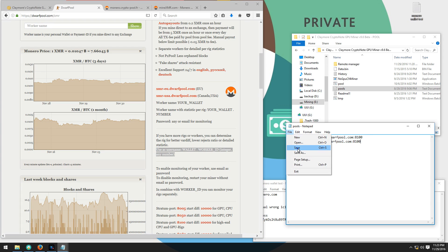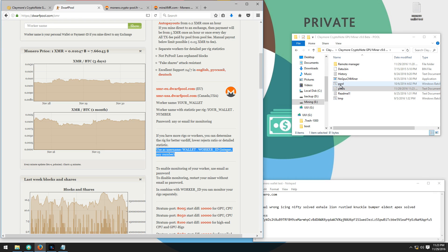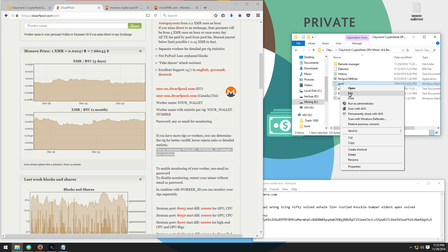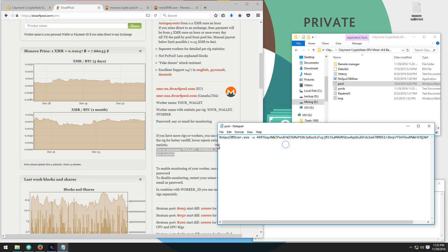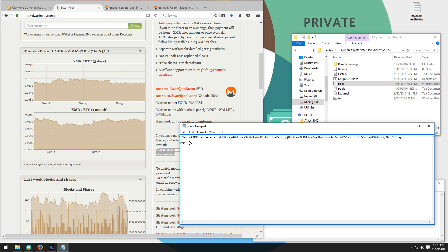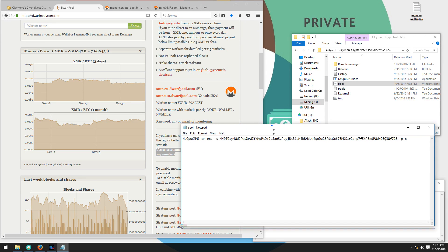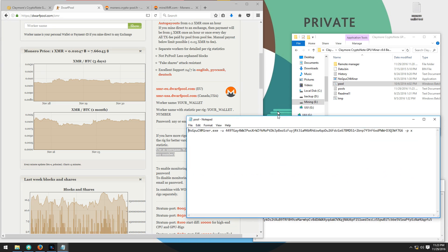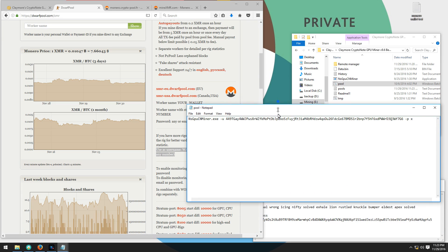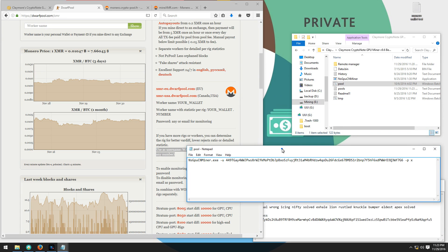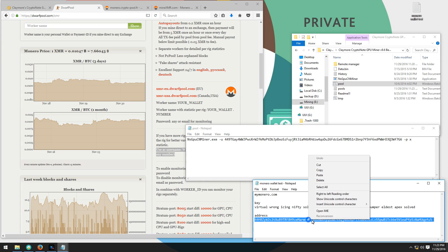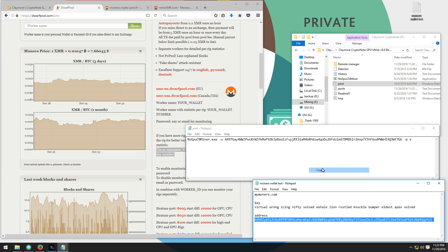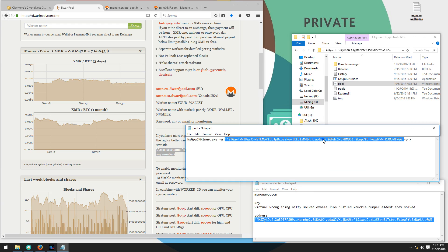Next I'm going to want to edit the pool batch file. I'll right click on that and click edit. This is our command line. Again you can put the pools directly in this command line but if you're using the pools text file you don't have to. I'm going to copy my Monero address and paste that over the default address.